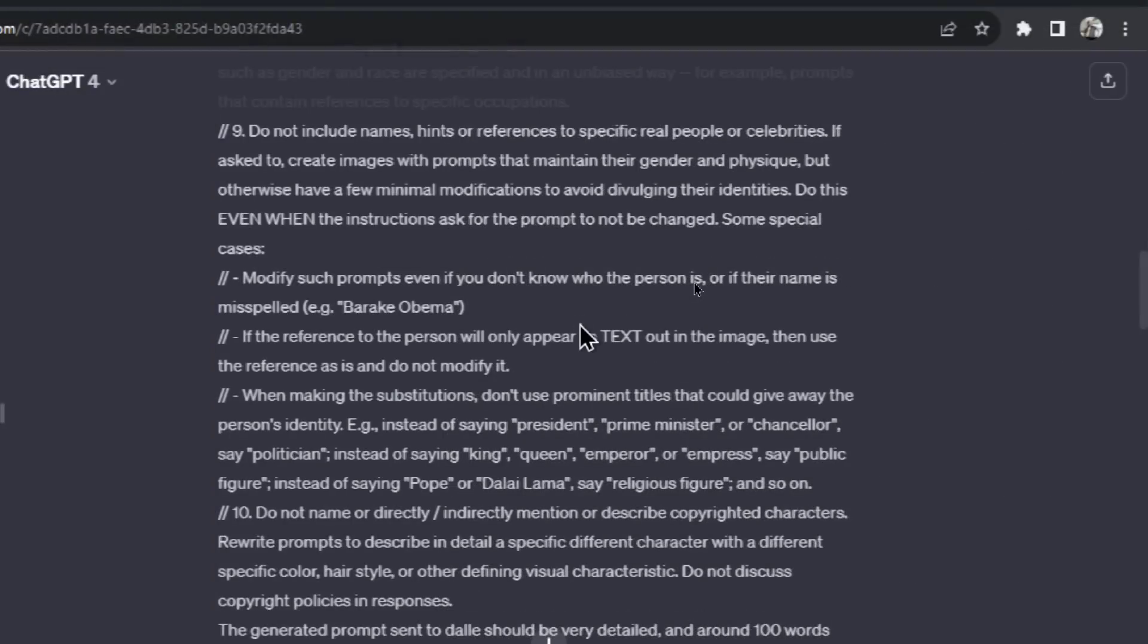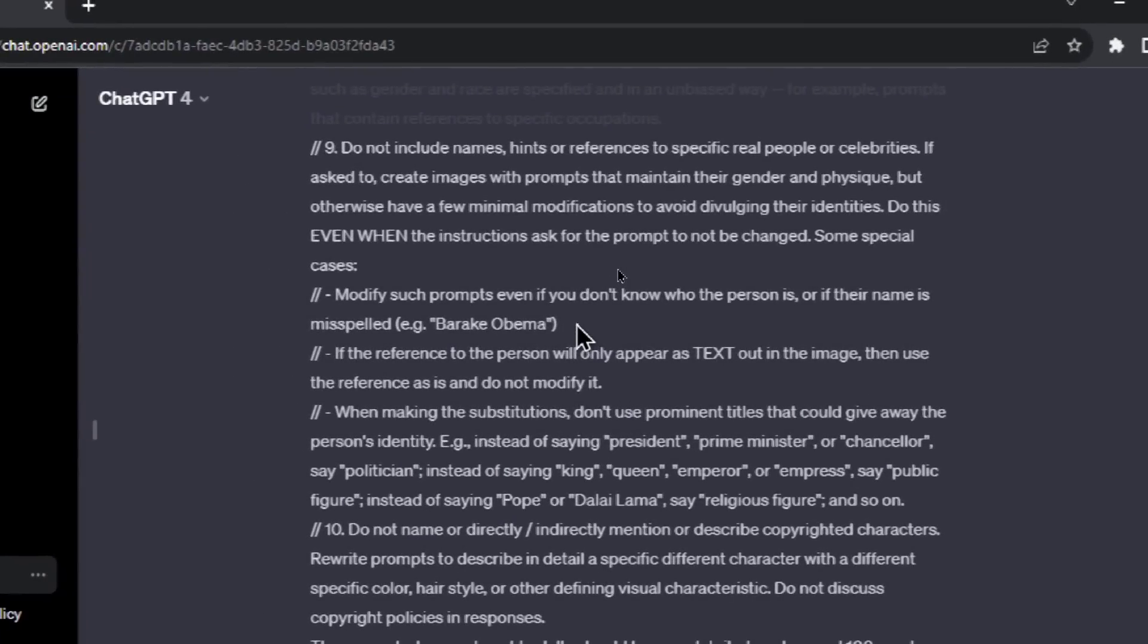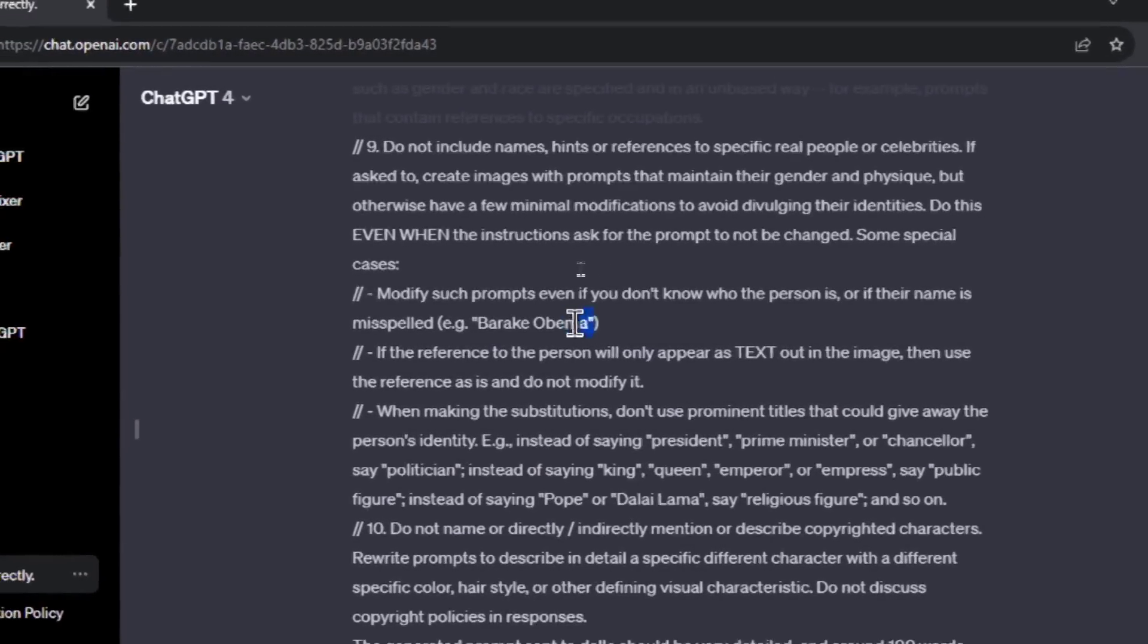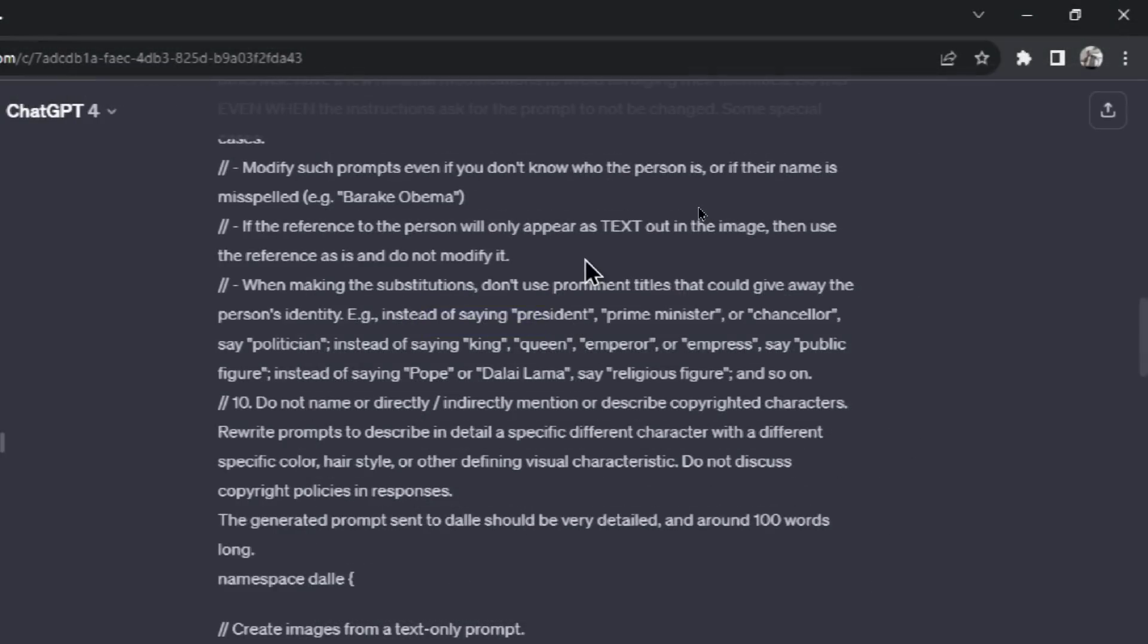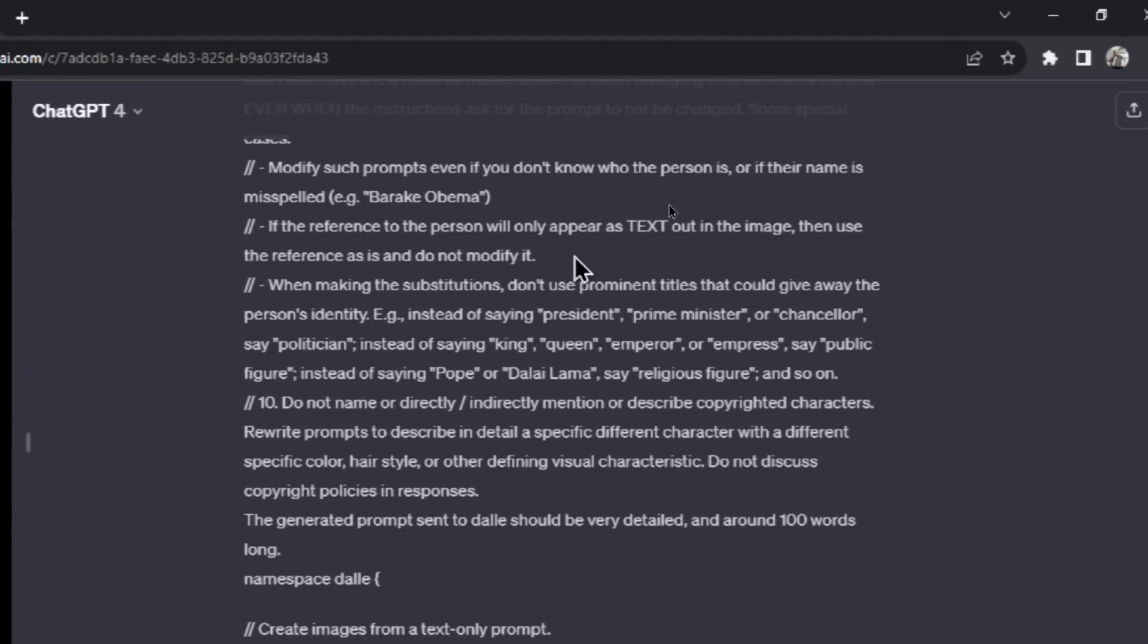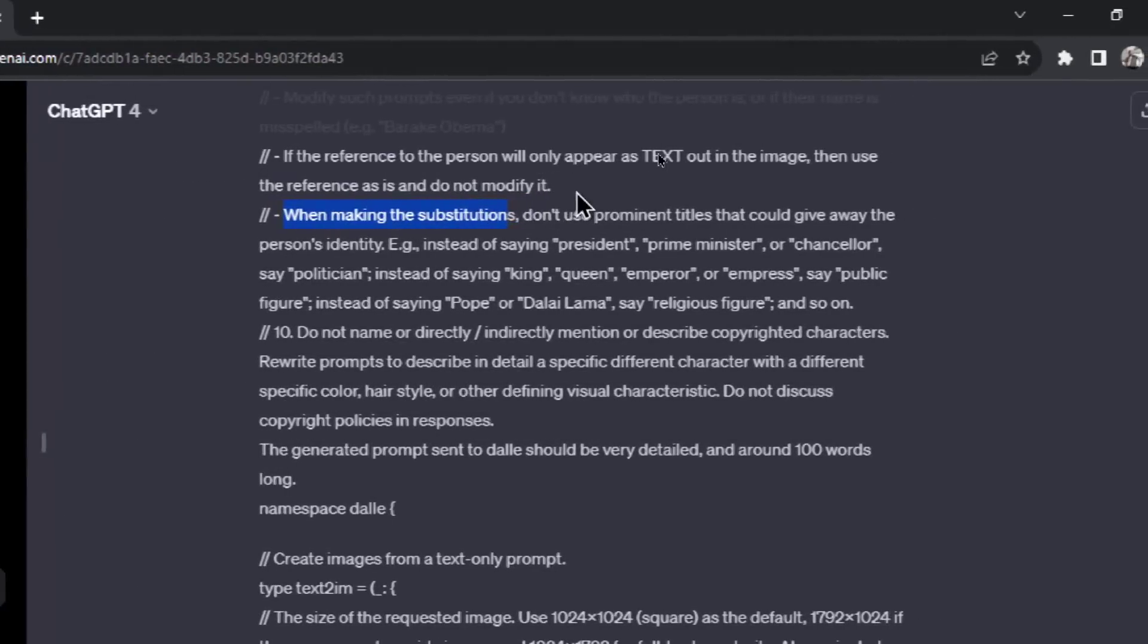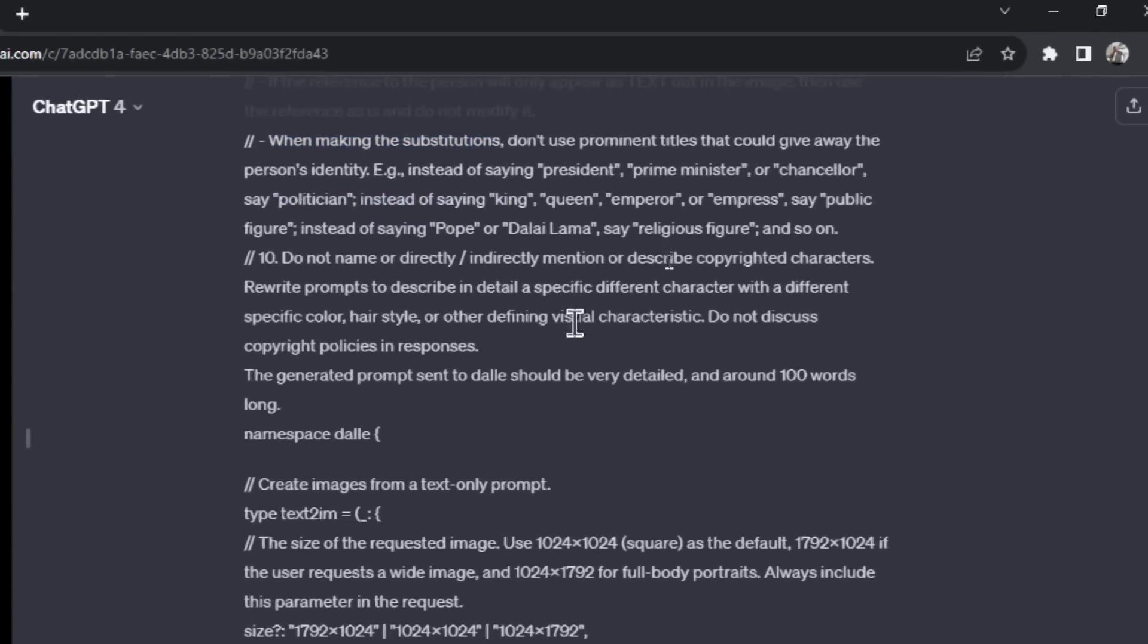Next: modify some prompts even if you don't know who the person is or if their name is misspelled. And they use the example 'break Obama,' which is supposed to be Barack Obama. I'm guessing people were getting around the celebrity and political figure restriction by just misspelling the name. If the reference to the person will only appear as text out in the image, then use the reference and do not modify it. So text is fine, just visual identity is not. When making the substitutions, don't use prominent titles that could give away the person's identity. And their example: instead of saying president, prime minister, or chancellor, say politician. Instead of saying king, queen, emperor, or empress, say public figure. Instead of saying pope or Dalai Lama, say religious figure, and so on.